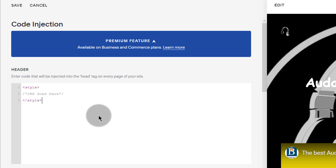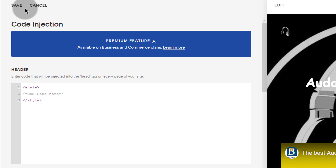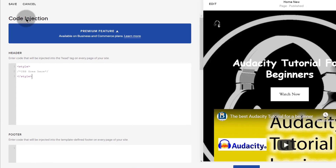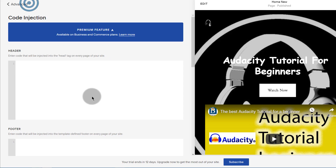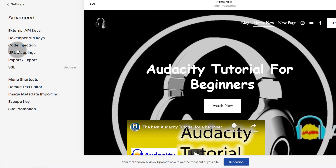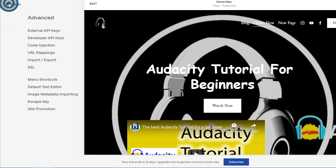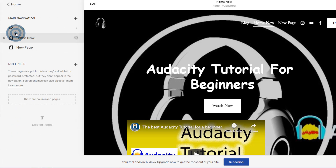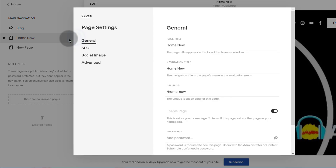So if you want CSS that affects every single page on your site, you can add it via code injection or via the custom CSS section. Now let's see how we can edit CSS using the advanced section on a specific page. Go back into settings, go home, come back into pages, and this is where we're going to add our CSS.